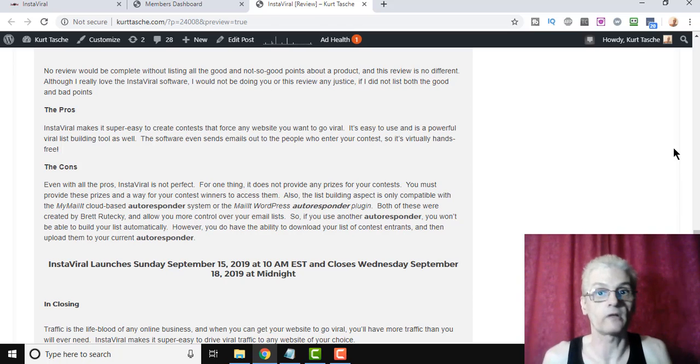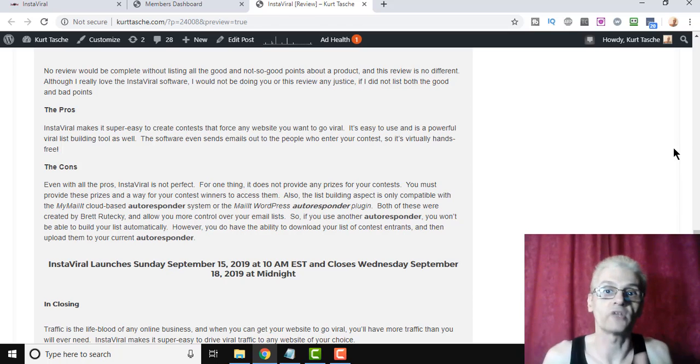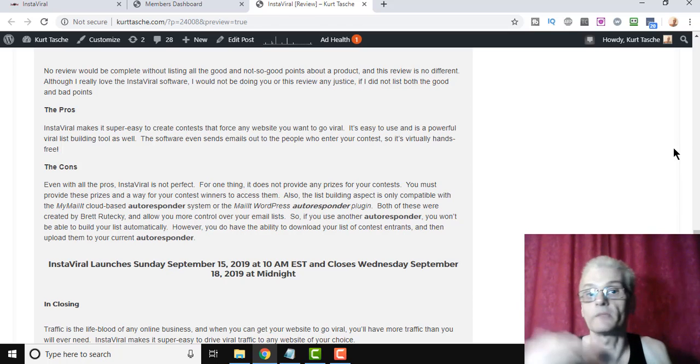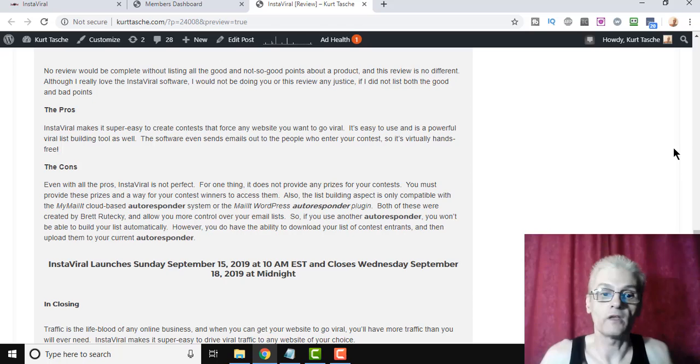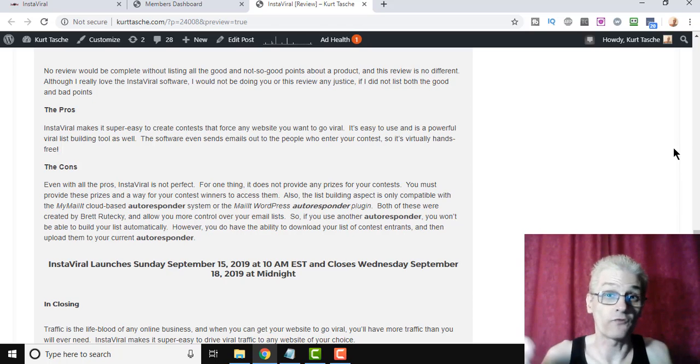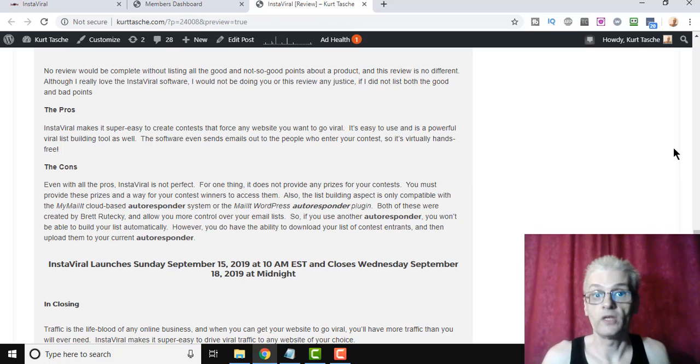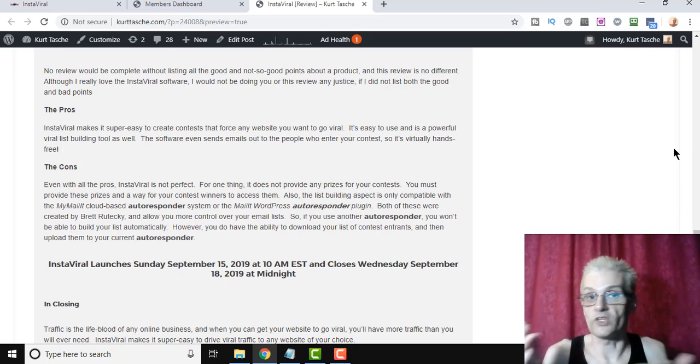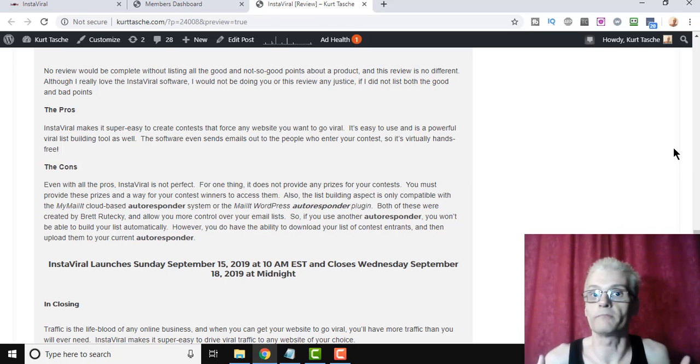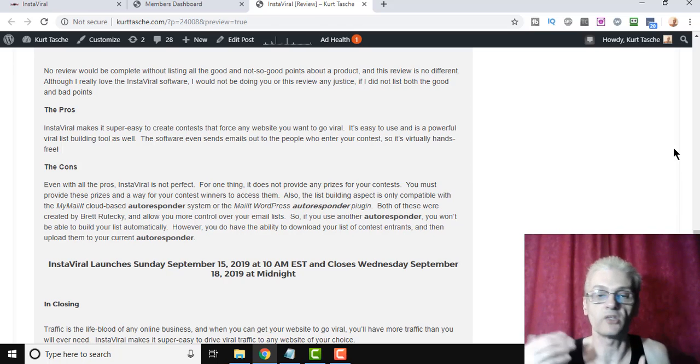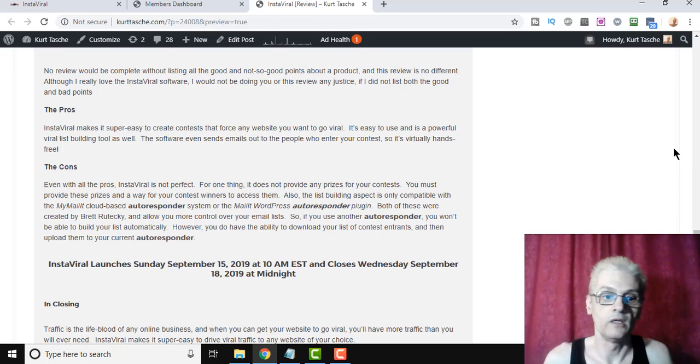Now, if you do use Aweber or TrafficWave or whatever, for example, you can download the list of subscribers and upload them yourself. But since they're giving you a free license to MyMailIt to use as a free bonus, it's really a no-brainer. Integrate that together with Instaviral, and you're not only driving traffic, but you're building a huge list automatically as well.